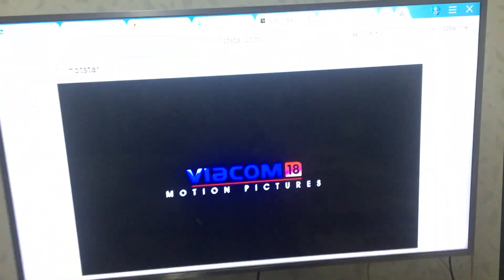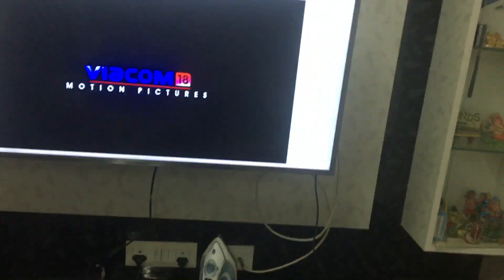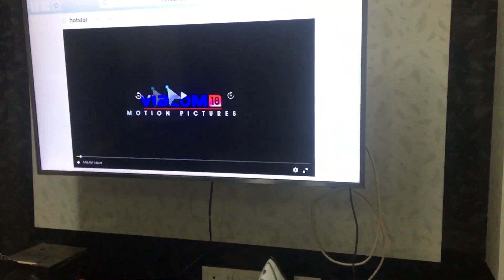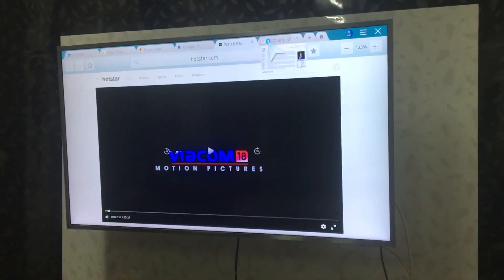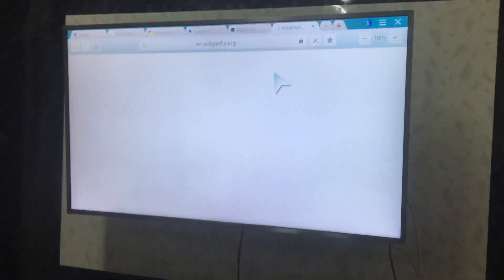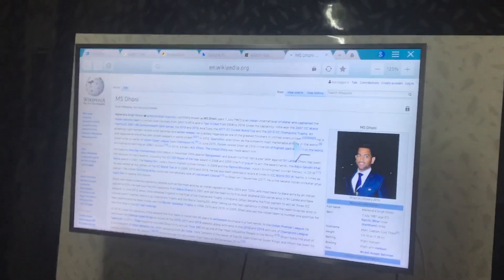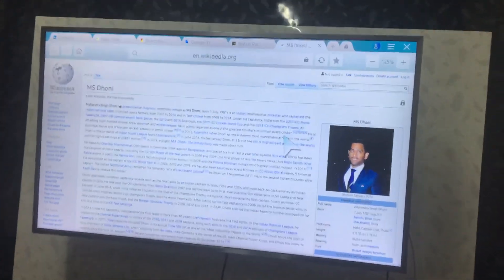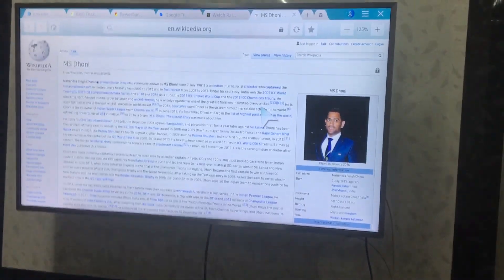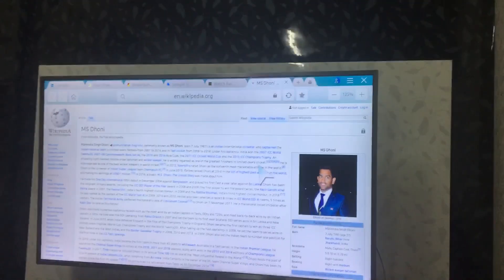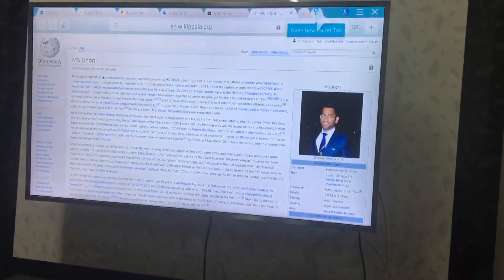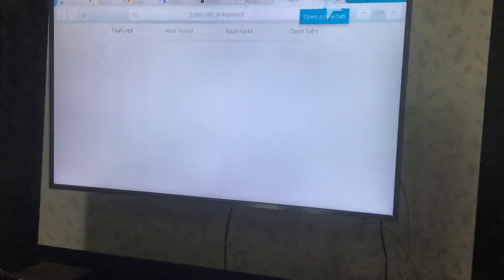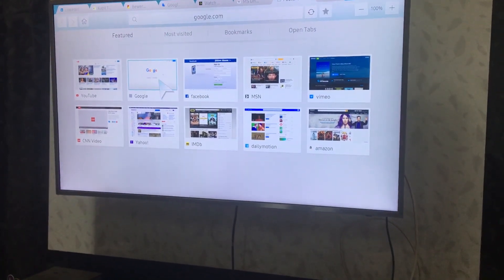I will just go to my mouse and you can see I'm able to do that. I will just switch to Wikipedia where I already did a search for MS Dhoni. I can see the page of Wikipedia as well. This is one thing which I told you.